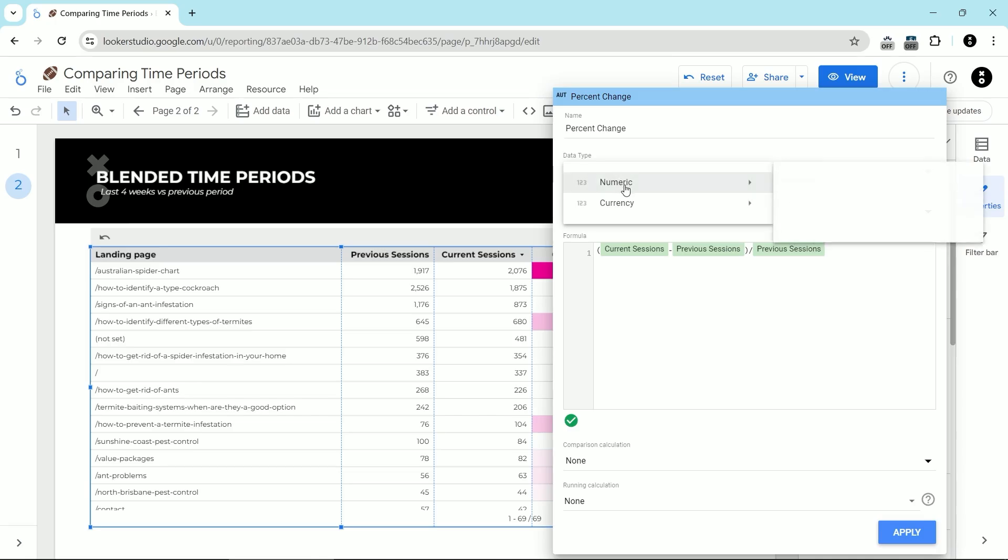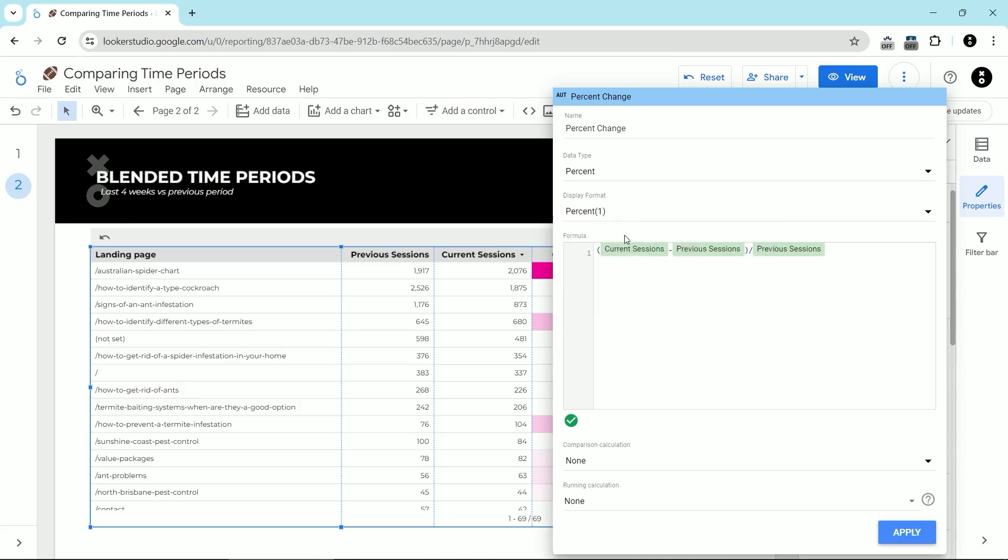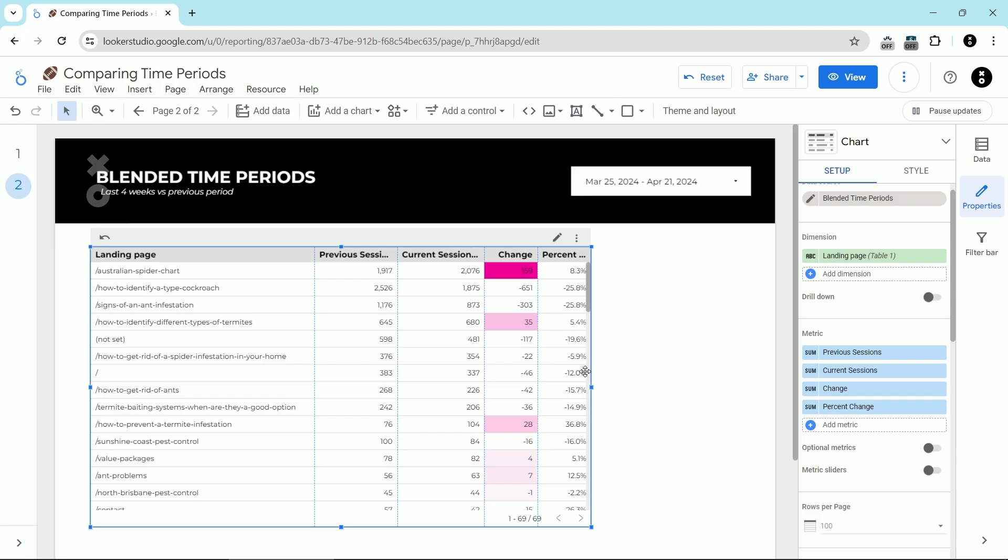And then for the data type, instead of multiplying it by a hundred, just go to data type numeric and choose percent. And then if you want to have a decimal place, don't forget to select that here. I'll just say one decimal place, then click apply.